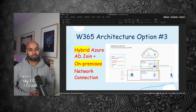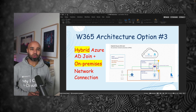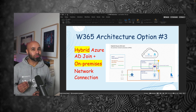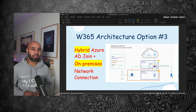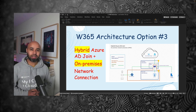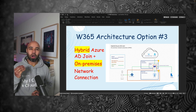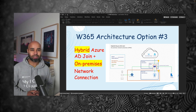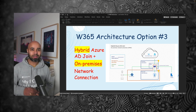You are watching Windows 365 Masterclass. In this episode, we are going to look into the third option of Windows 365 architecture. In this option, we are going to use hybrid Azure AD join instead of Azure AD join, and we are going to use on-prem network connection to connect to your on-prem domain controller to join your cloud PCs. Let's begin.